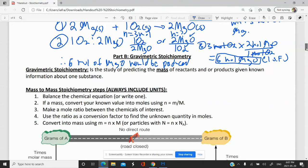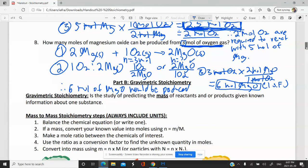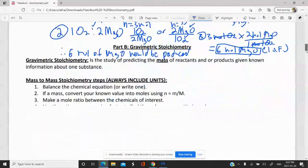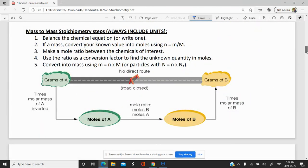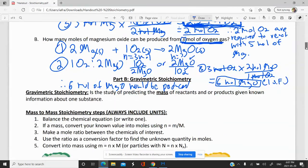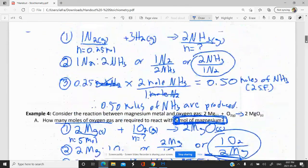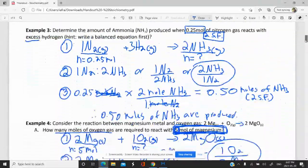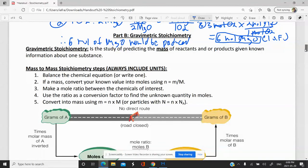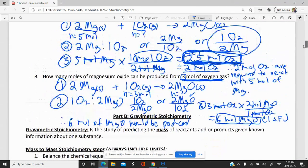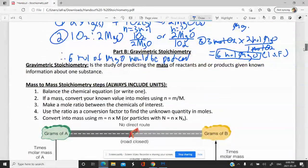In the next video, we're going to look at gravimetric stoichiometry — essentially trying to find the mass of a product produced from a certain amount of reactant, or what mass of reactant needs to react with another. We've finished the first half of the lesson on mole-to-mole stoichiometry, and we're going to move on to mass-mole stoichiometry in the next video.